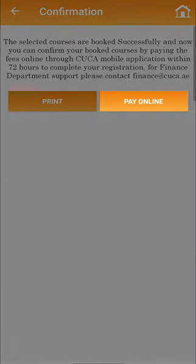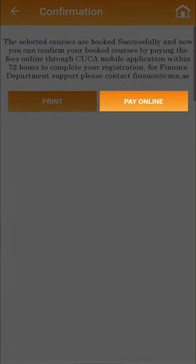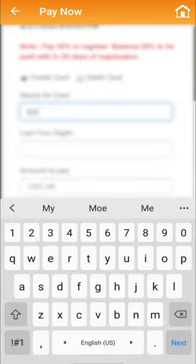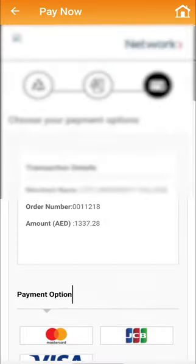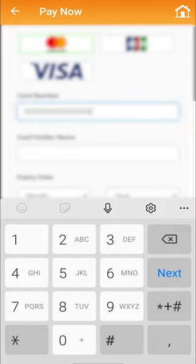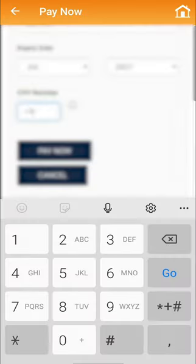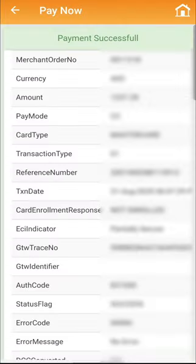Click on the icon Pay Online, where you can enter your card details and click on the icon Pay Now to secure the transaction. You will receive a notification that your payment is successfully completed.